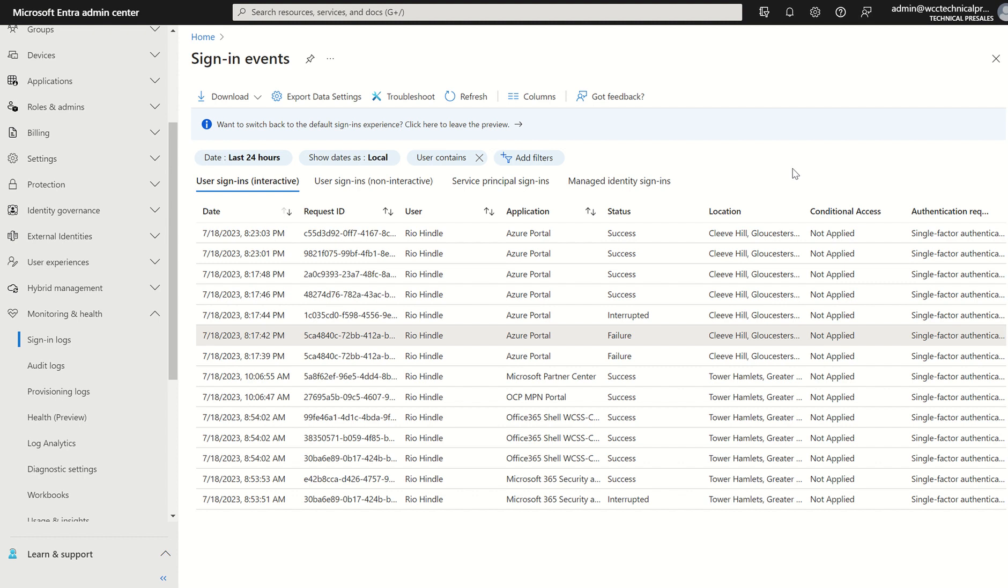And if you witness an incident of which an account is compromised, you're able to understand if there was any lateral movement of such. Any questions, please do let me know. I'll be more than happy to help. And thank you very much.